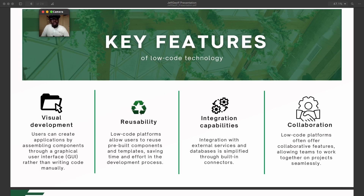We're also going to look at the reusability of low-code platforms. The reusability of these low-code platforms saves effort in the development process. When you are able to reuse some of the templates and components within the pre-built low-code technology, you end up saving a lot of time and becoming more productive. That concept of reusability is very key in low-code technology. Another thing to look at is the integration capabilities in low-code technologies.